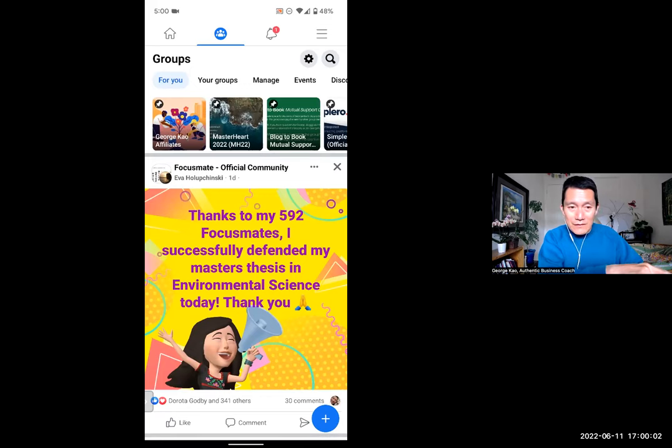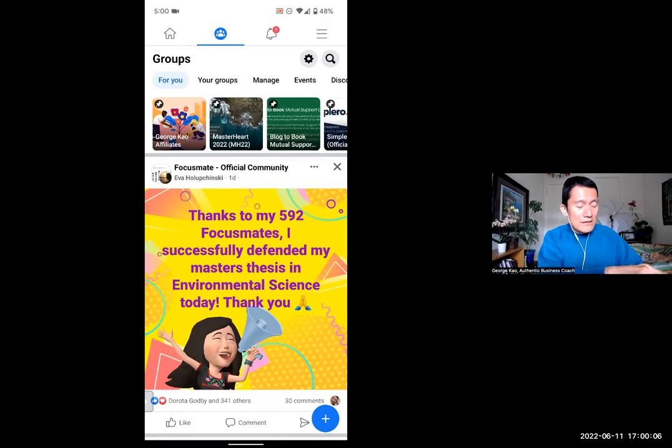You can see George Cow Affiliates on the left, Masterheart, Block the Book, et cetera. These are already pinned. But if you don't know how to pin them...